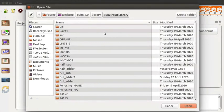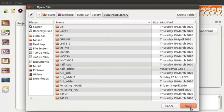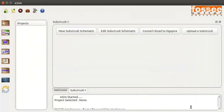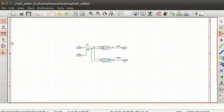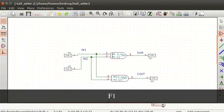In the previous tutorial we have seen how to create a sub-circuit. Let us now edit a sub-circuit of a half adder. In the sub-circuit tab, click on the edit sub-circuit schematic button. The sub-circuit library opens up. Select half_adder and click on the Open button. The schematic of the half adder sub-circuit opens in eSIM. Press F1 to zoom in the schematic.